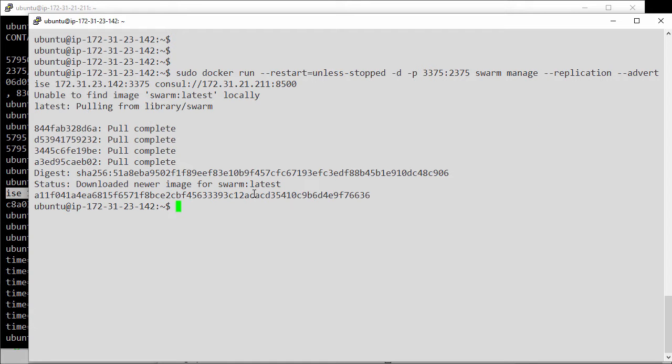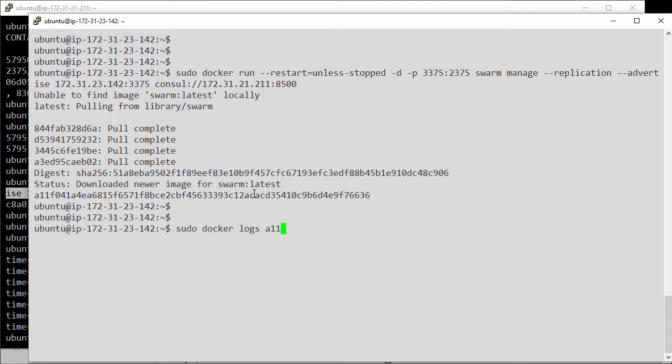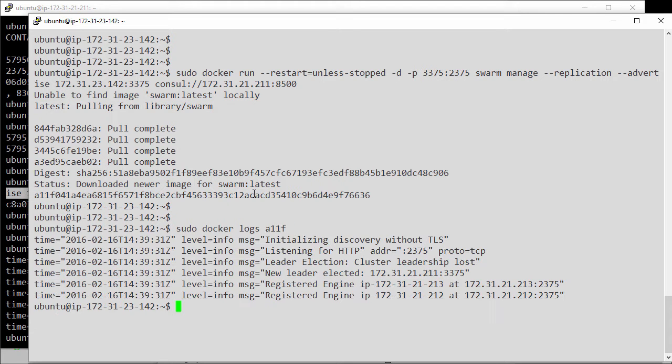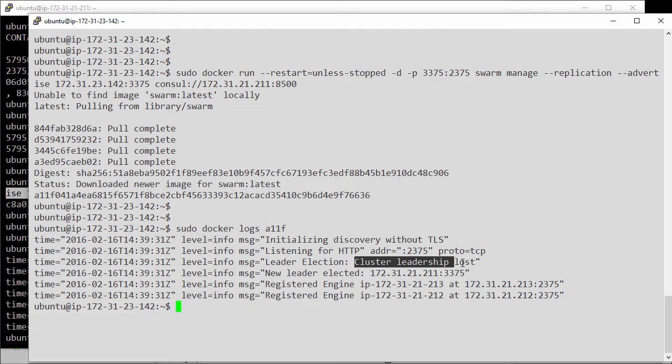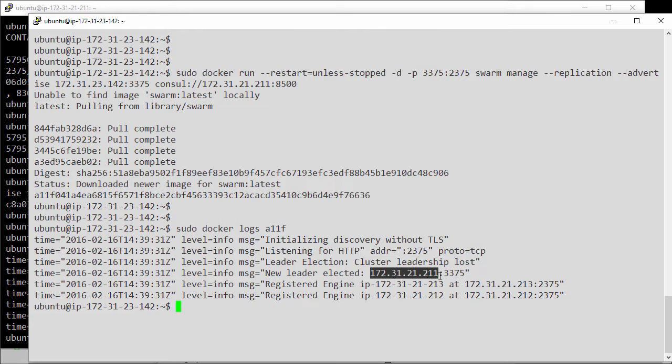Let's have a quick look at the logs on this one. A11F. And yeah, it lost the leadership election. In fact, we can see that the current primary is 211, our other host.